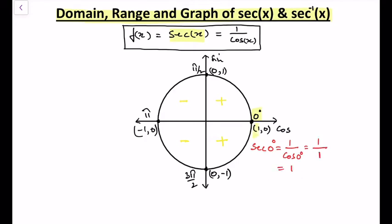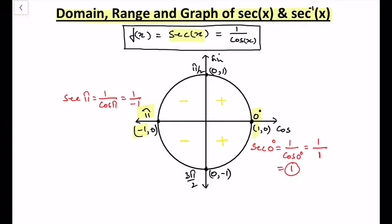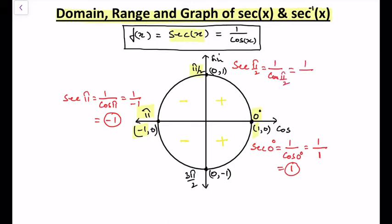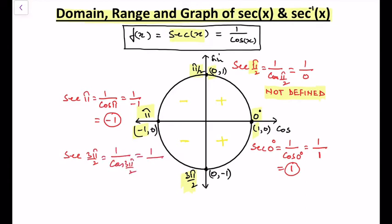At 0°, sec 0 = 1/cos 0 = 1/1 = 1. At π, sec π = 1/cos π = 1/(−1) = −1. At π/2, sec(π/2) = 1/cos(π/2) = 1/0, which is not defined. Similarly, at 3π/2, cos(3π/2) = 0, so sec(3π/2) = 1/0, which is not defined.